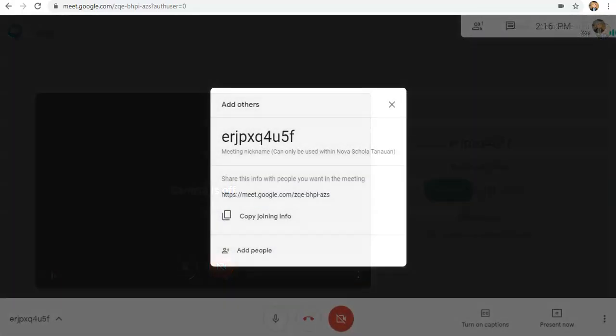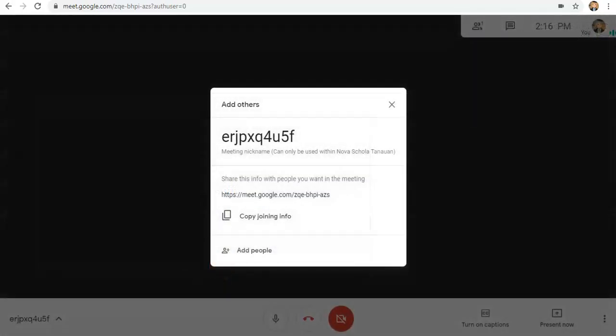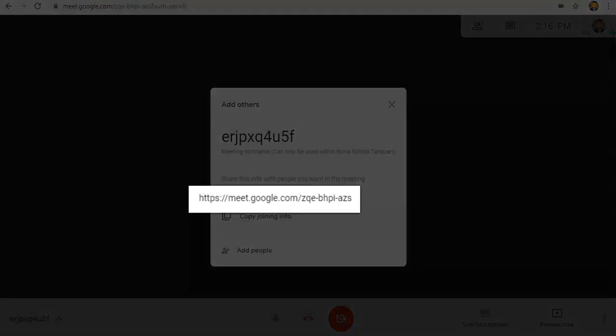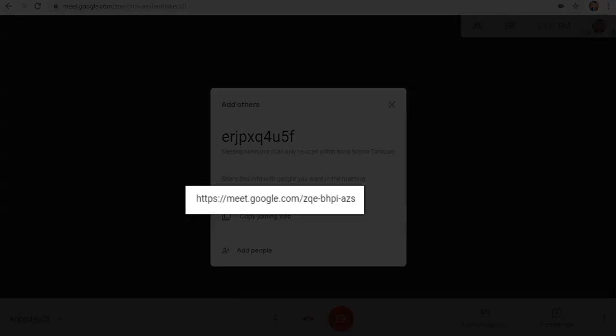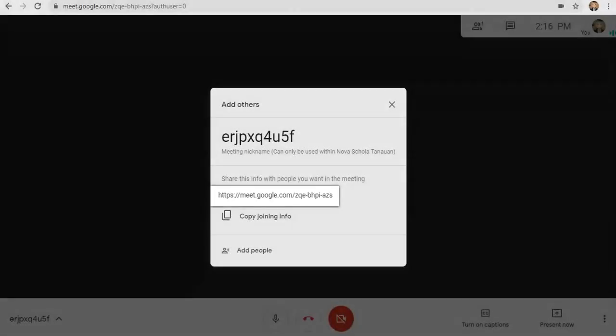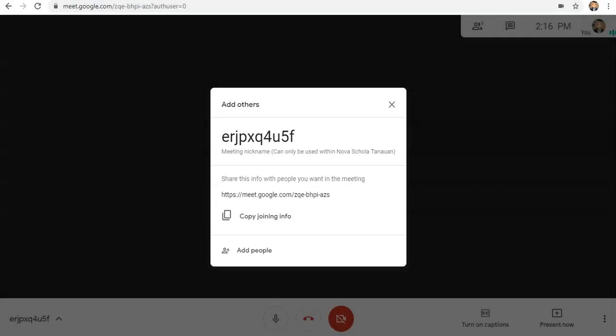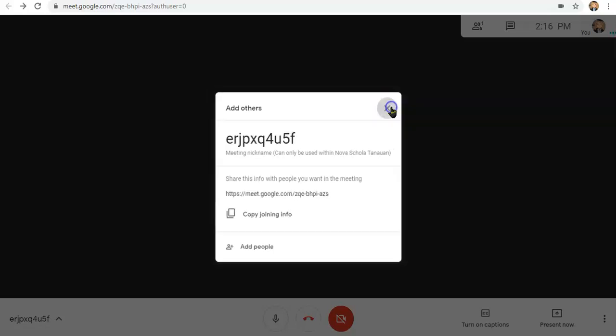Kapag ikaw ang nagsimula ng meeting, itong window na ito ang una mong makikita. But usually, si teacher lagi yung mauuna, kaya hindi na ito lalabas sa screen mo. Yung info na ito, which is yung Meet link, ito rin ang makikita ng mga classmates mo sa kanilang Google Classroom. Okay, let's just exit this window and proceed to other features of Google Meet.